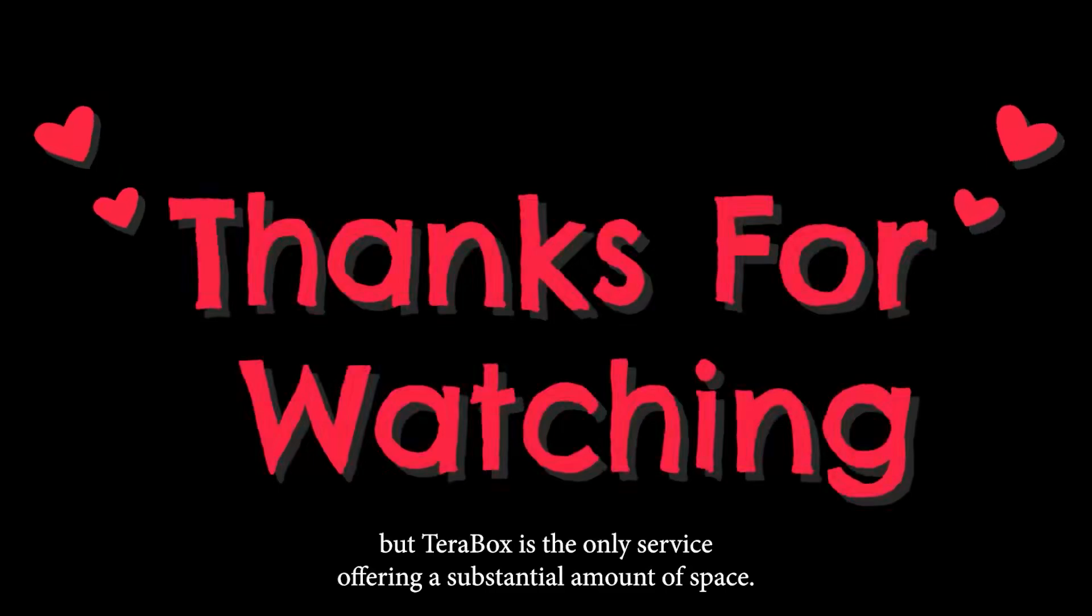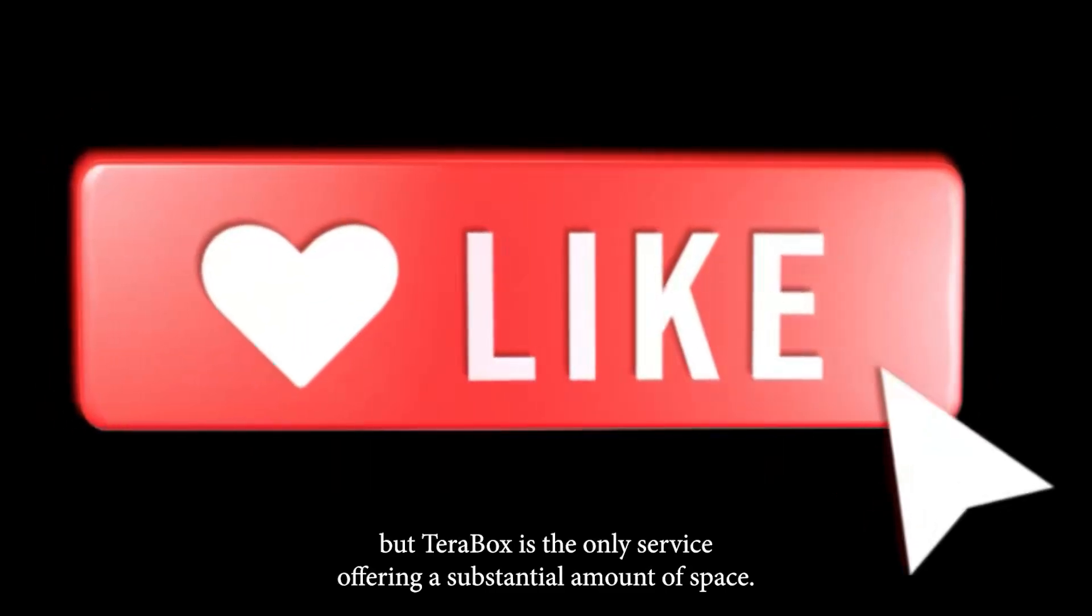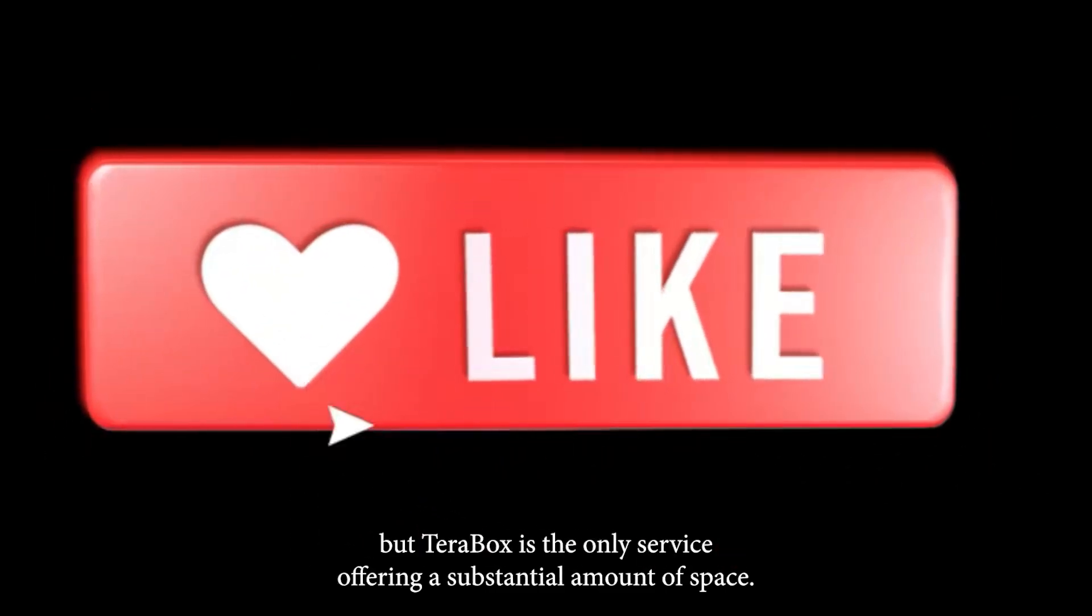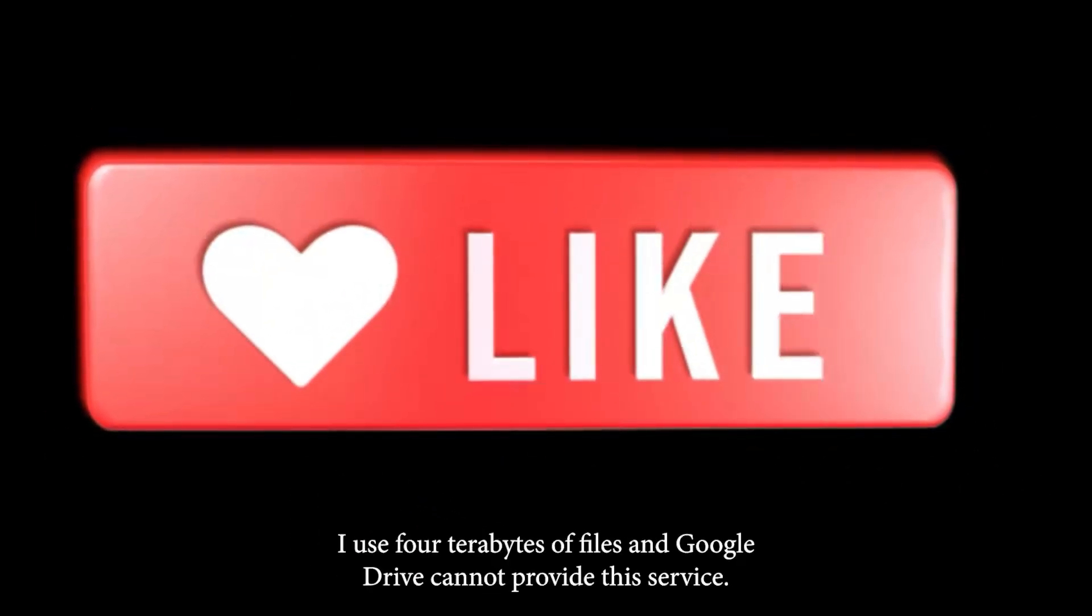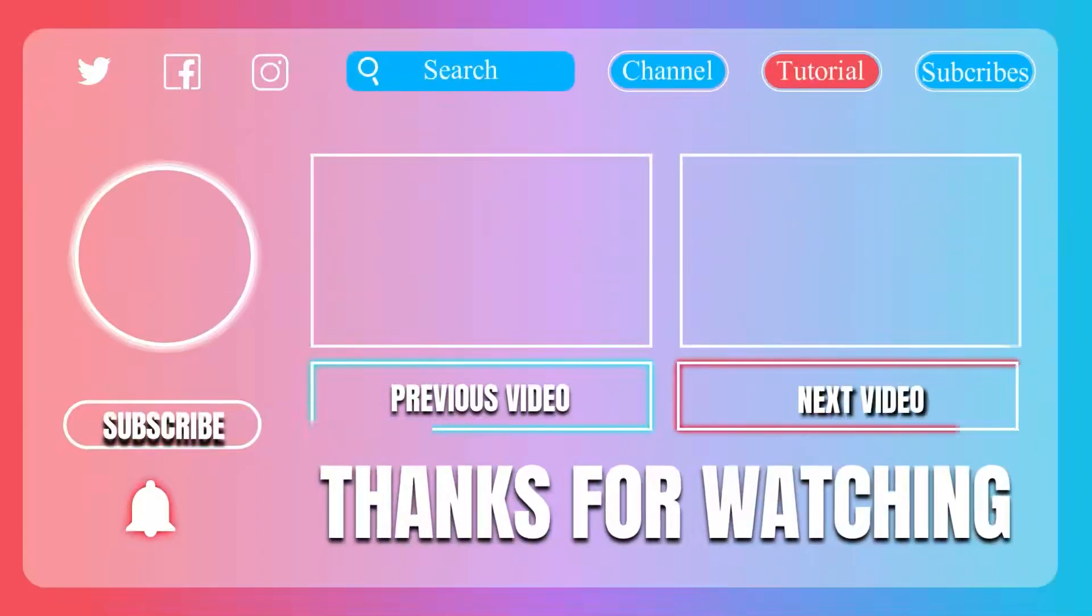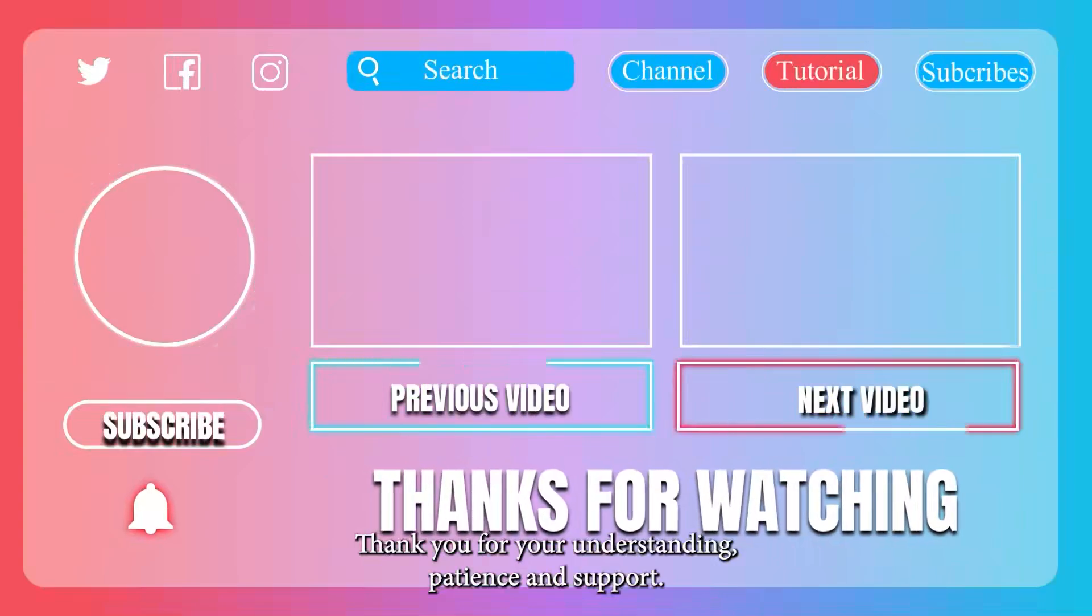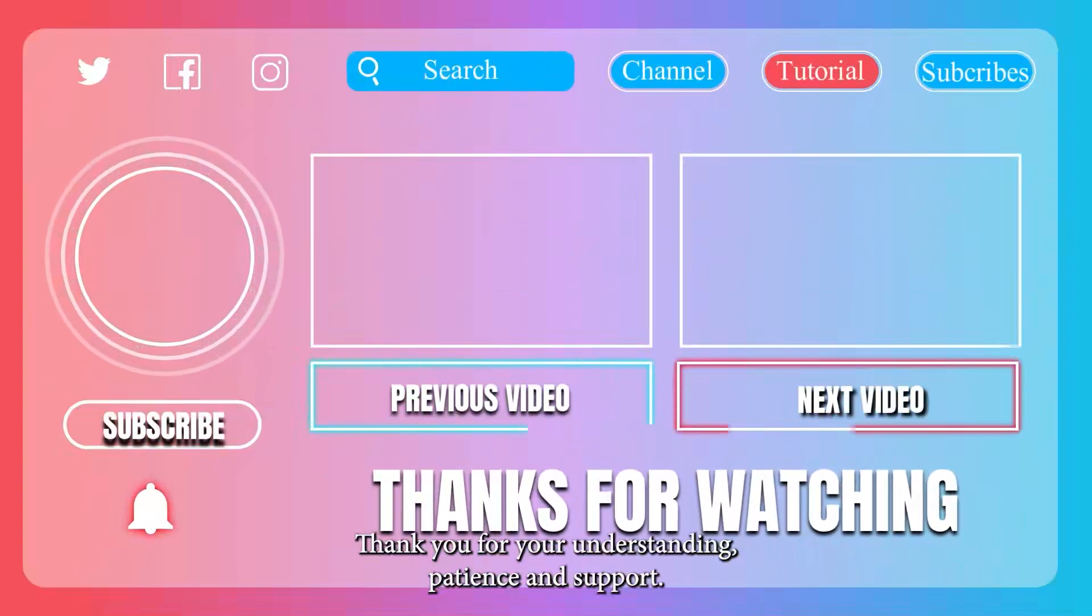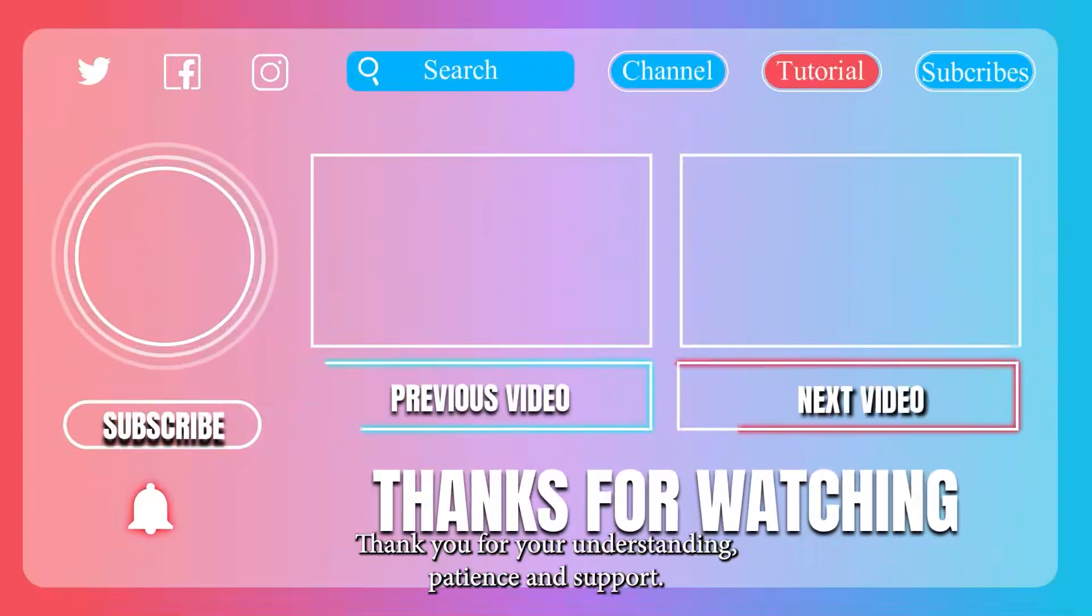But Terabox is the only service offering a substantial amount of space. I use 4 terabytes of files and Google Drive cannot provide this service. Thank you for your understanding, patience, and support.